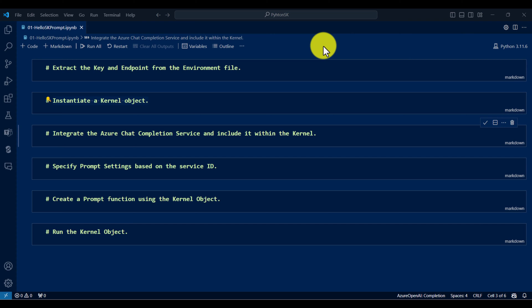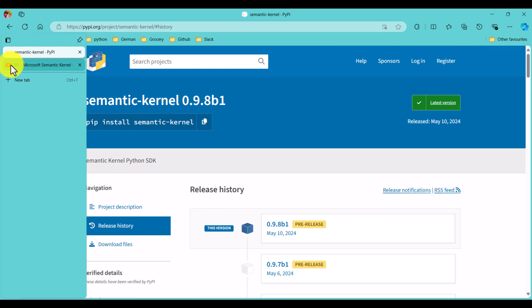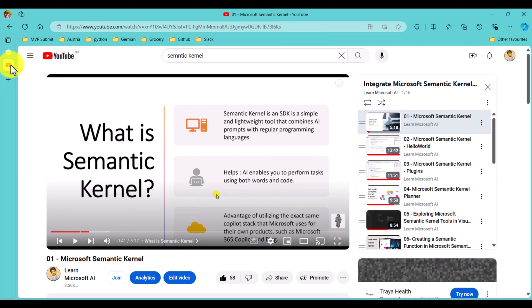In one of our videos, I talked about Microsoft Semantic Kernel — the link I will provide in the description, you can go and check it out. So in this video, I am not going to again explain the concept of what Semantic Kernel is or why this SDK has been developed. Complete information is available in that video; I will provide the link and you can check it.